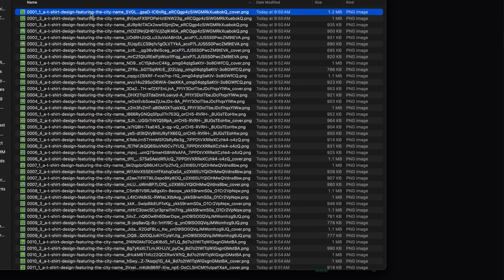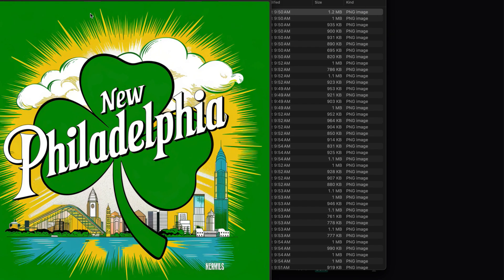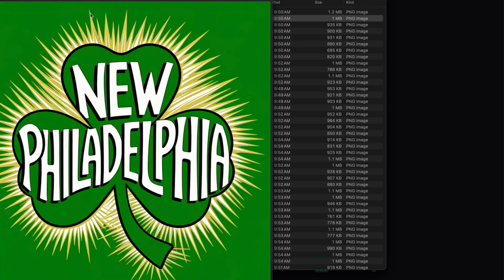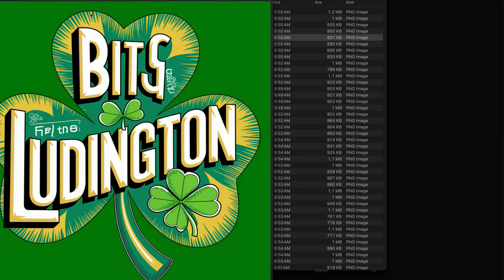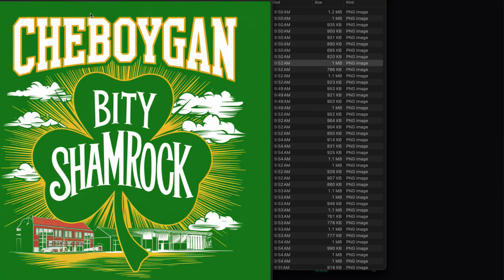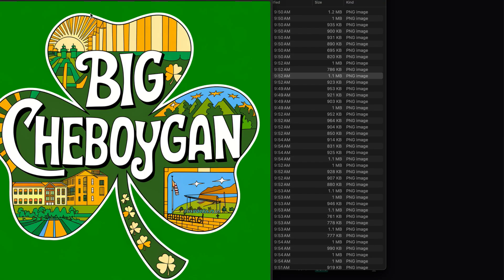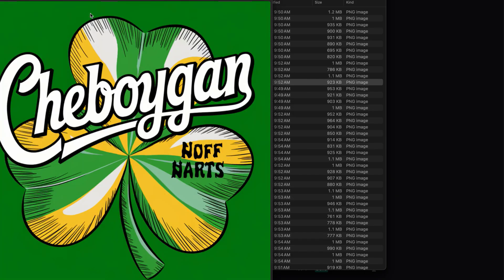Not every image was usable, but that's expected with batch generation. Many of them were really close and could easily be polished into something usable.